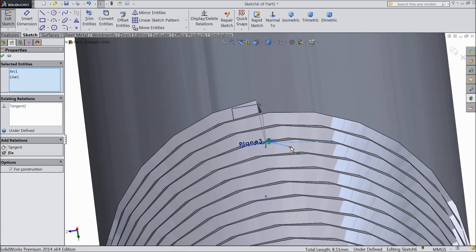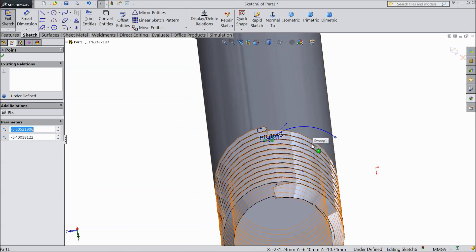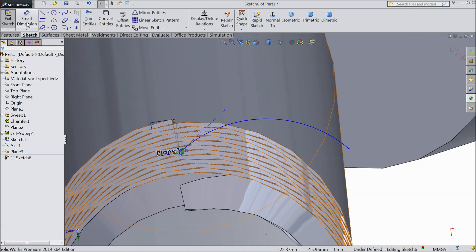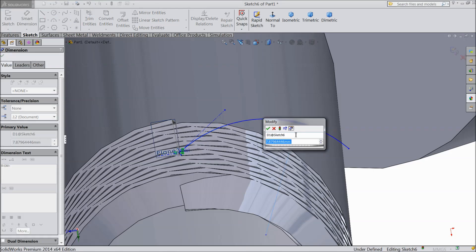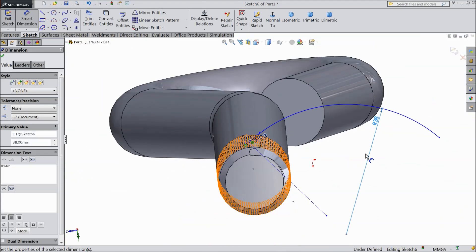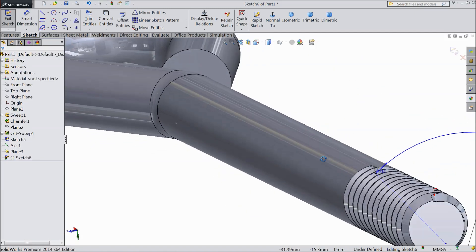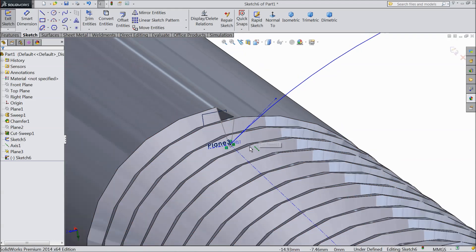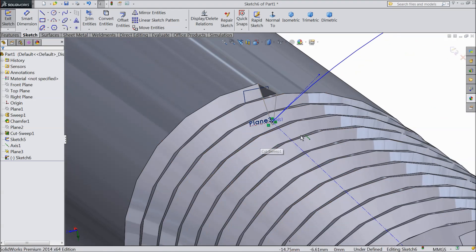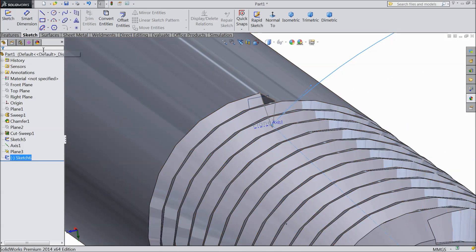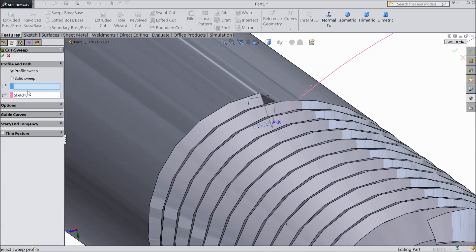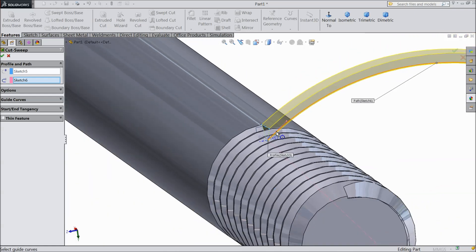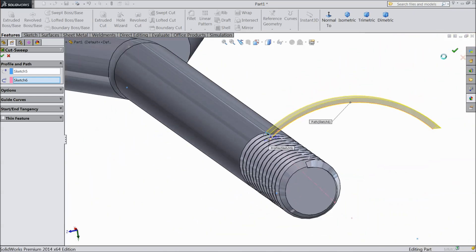Now drag this point here. Assign this dimension, select 38 mm radius. That's it. Now exit and choose sweep cut. Select this as a path.